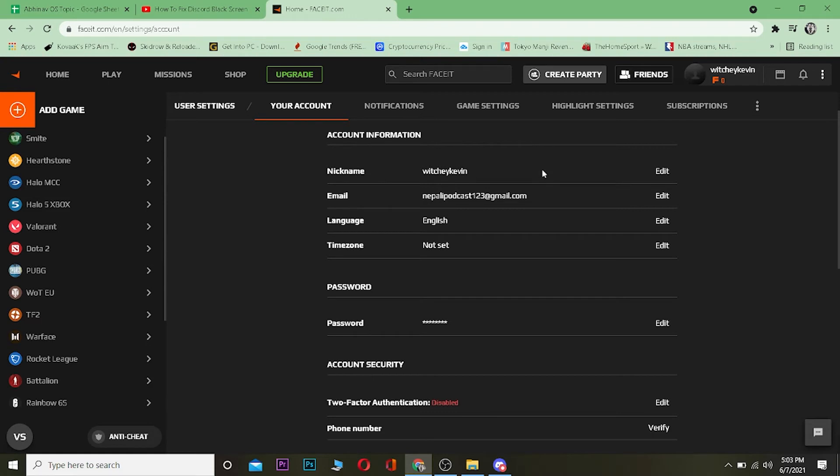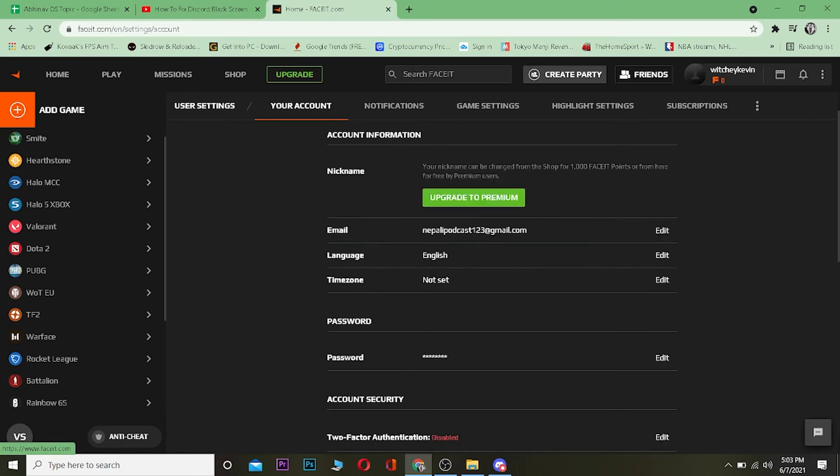Once you're in your account, click on where it says 'Nickname' over here. There's an edit button right beside it. Click on the edit button.